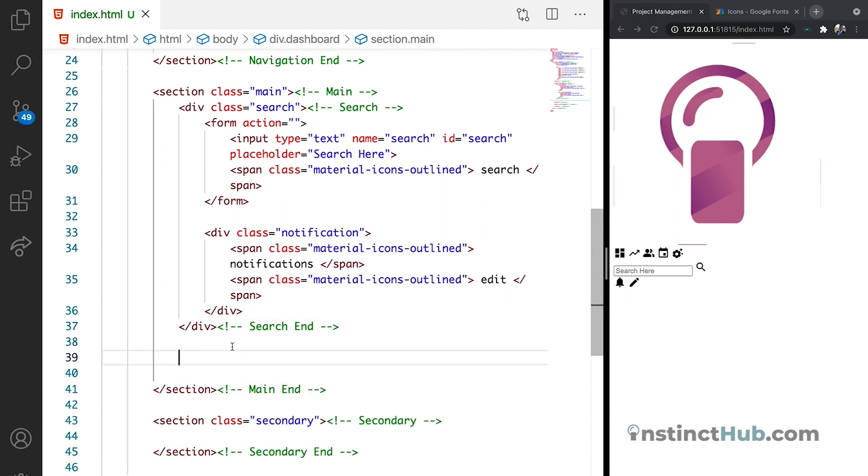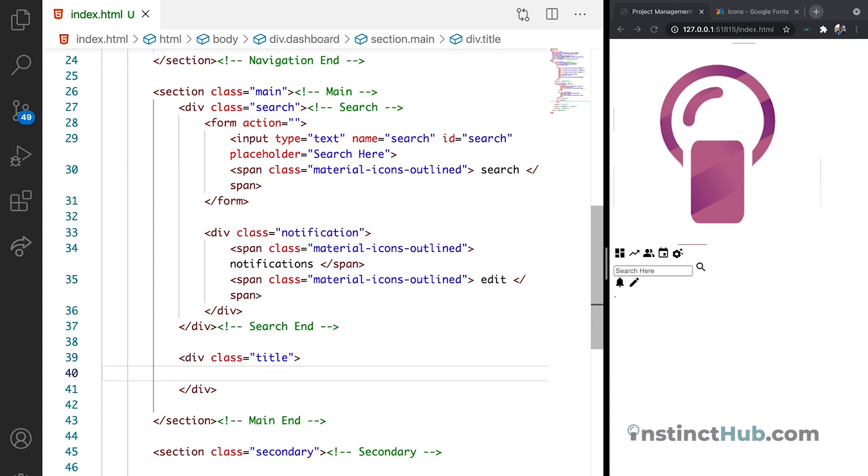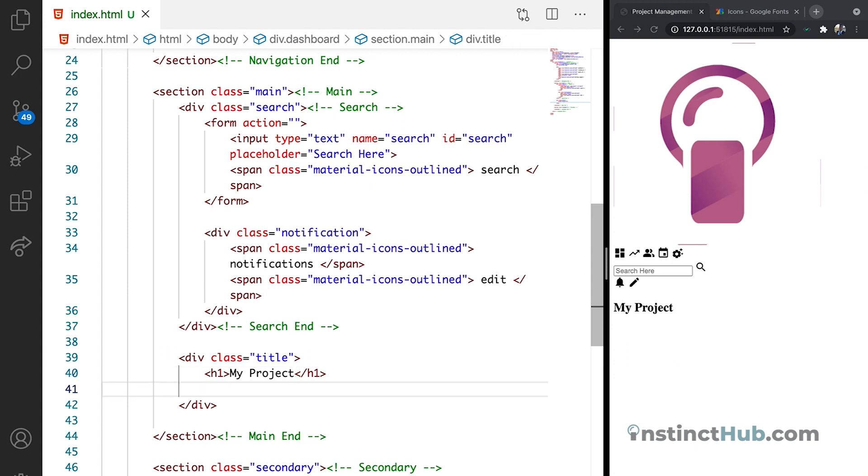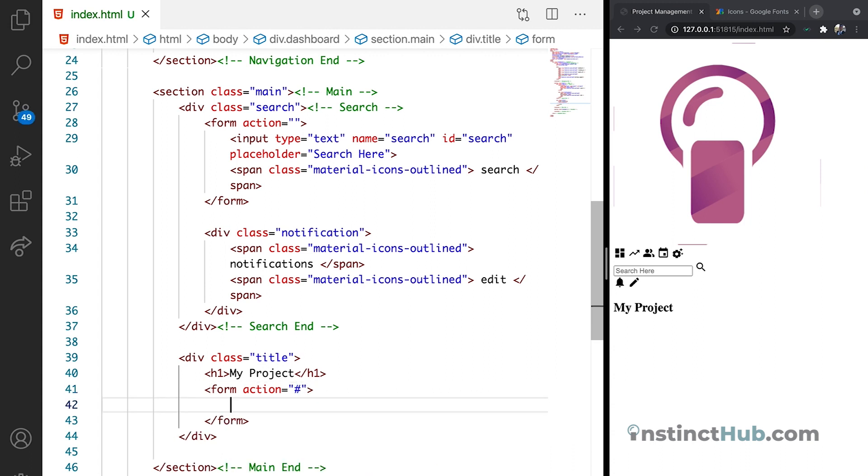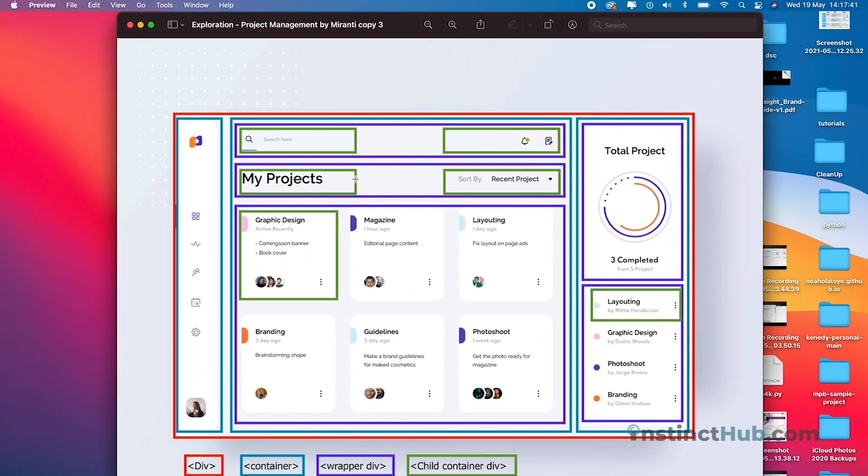The next segment is for us to declare the container that we house the title. We can give it the class of title. In the h1 we can just say my projects. First to be able to create the input we need a form. So let's just declare the form. We are not submitting anything yet. We need a label. The label that will help us to identify all of this.